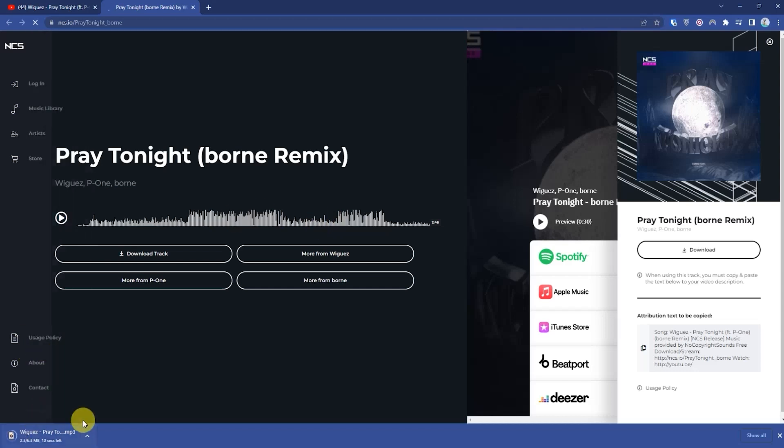And as you can see, the music has started downloading. And when the download process is completed, simply go to the location where you saved the music.